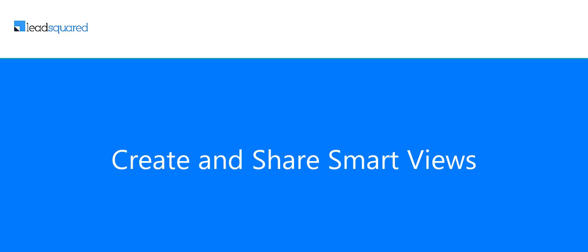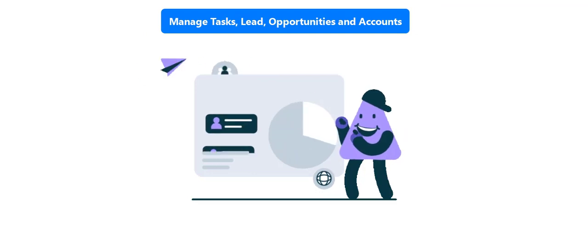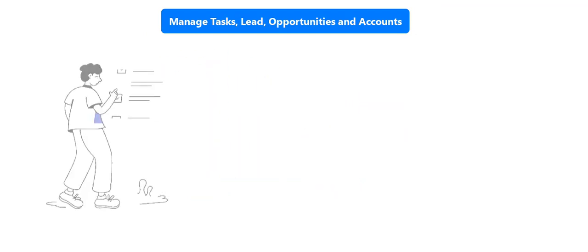LeadSquared Smart Views give your sales reps a single work area to manage tasks and nurture and convert leads and opportunities.